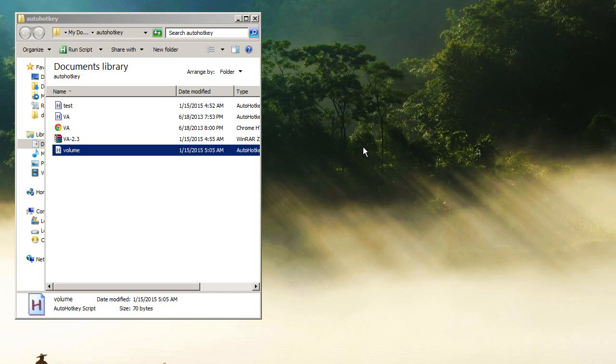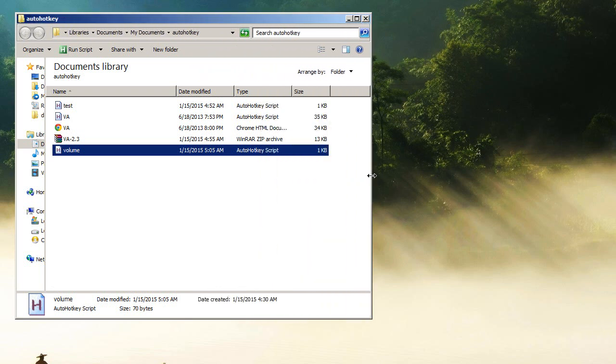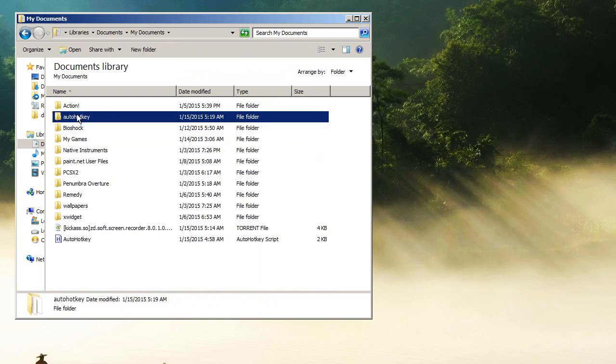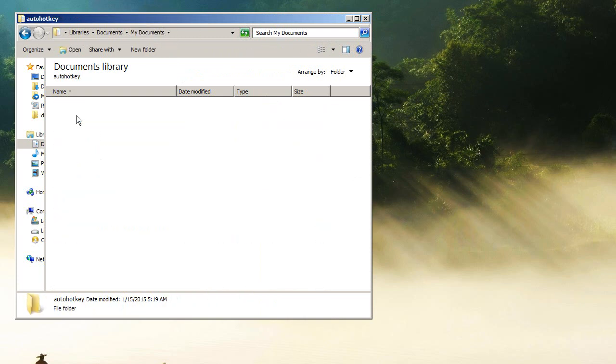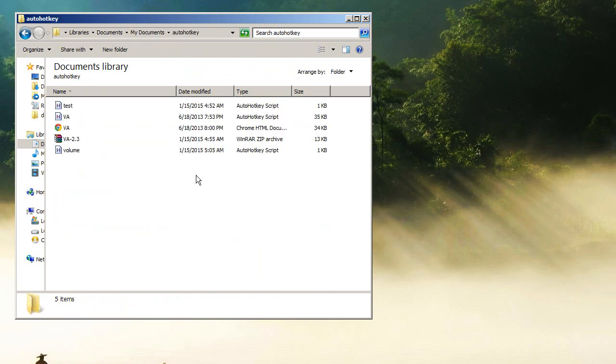So what you're gonna do is get AutoHotkey. The first thing when you open it, it's gonna ask you if you want to create a new AutoHotkey file like a script, and it's going to place it in My Documents, which I later placed in its own folder.